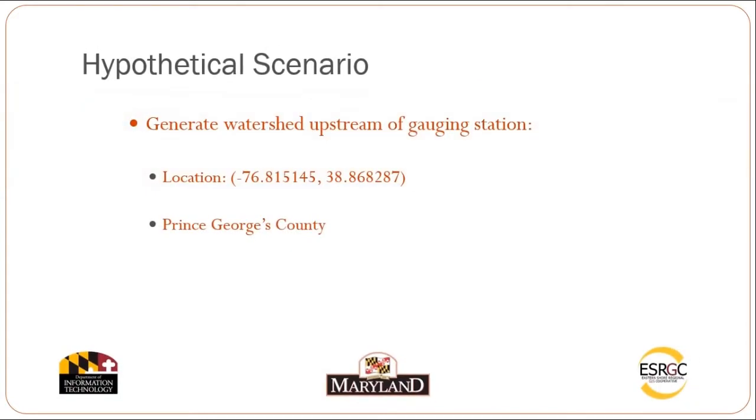We have come up with a hypothetical scenario for this tutorial. We are tasked with generating a watershed upstream of a hypothetical gauging station at the given coordinates in Prince Georges County.